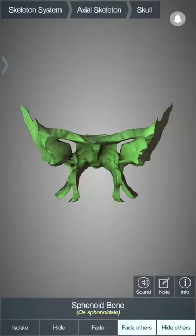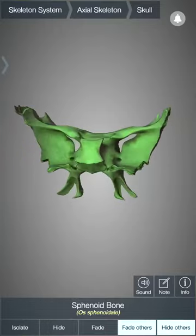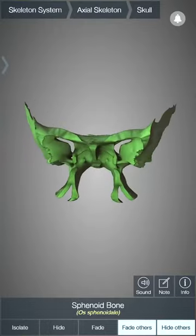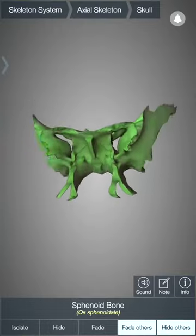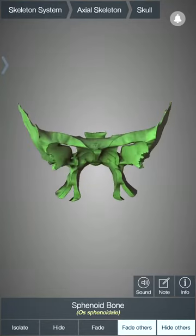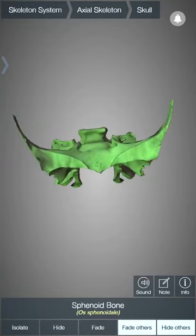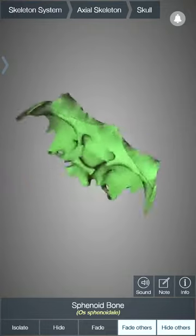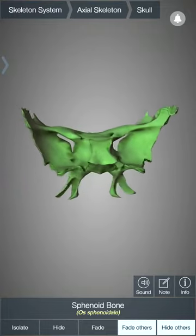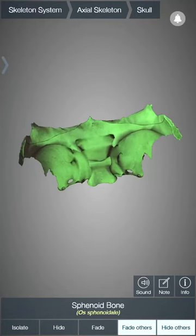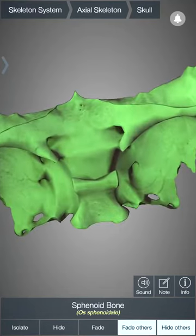This is the inferior surface — this is the inferior view of sphenoid bone. And this is the superior view of sphenoid bone.